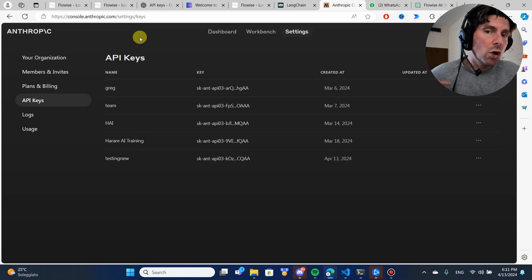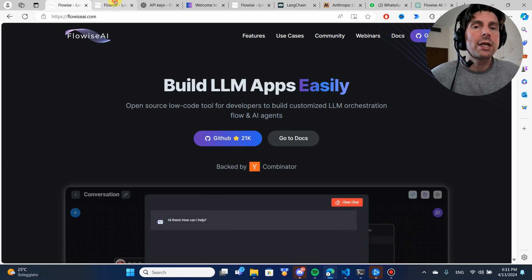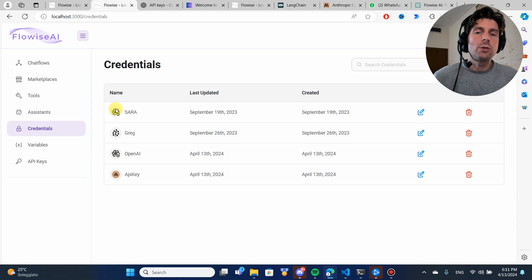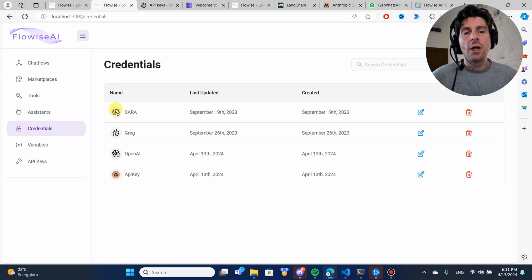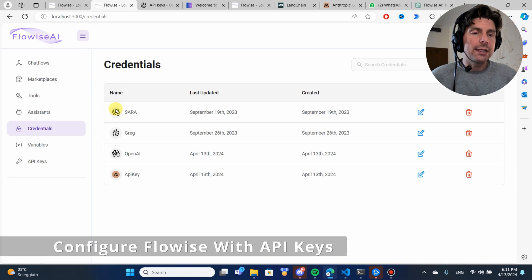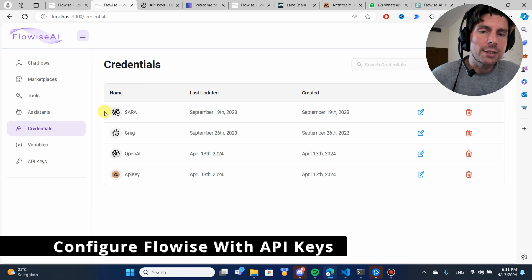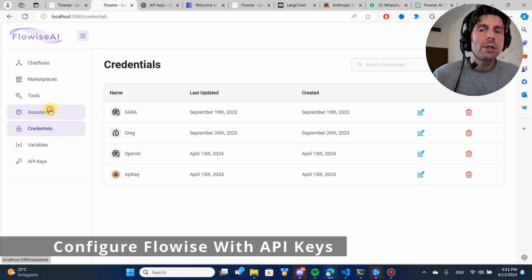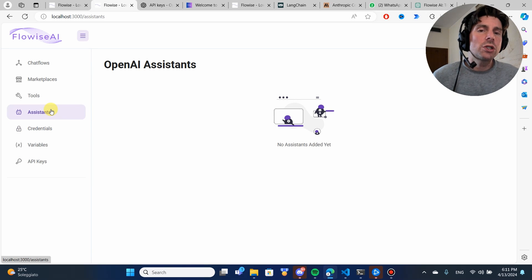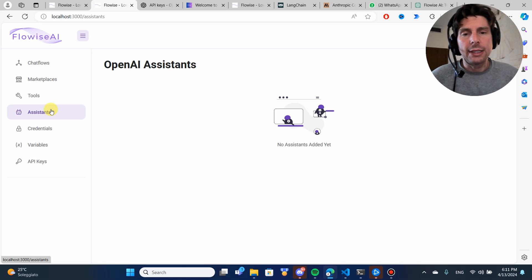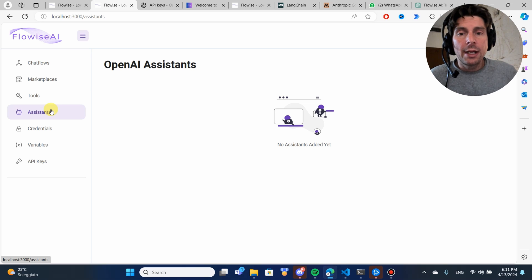FlowWise is going to give us the ability to change between different kinds of models very easily inside of our chatbots. It's a really great tool, really flexible and really quick to build automations once you get the hang of it.